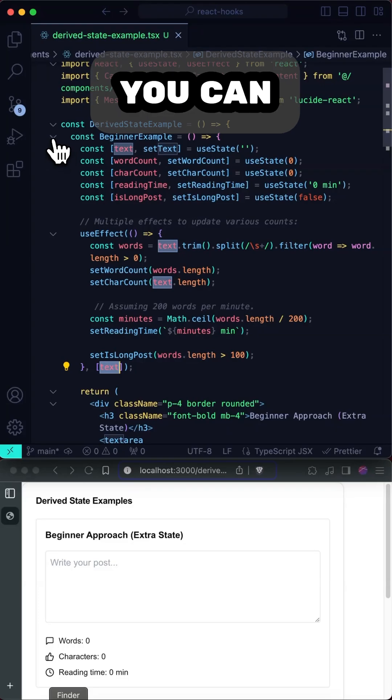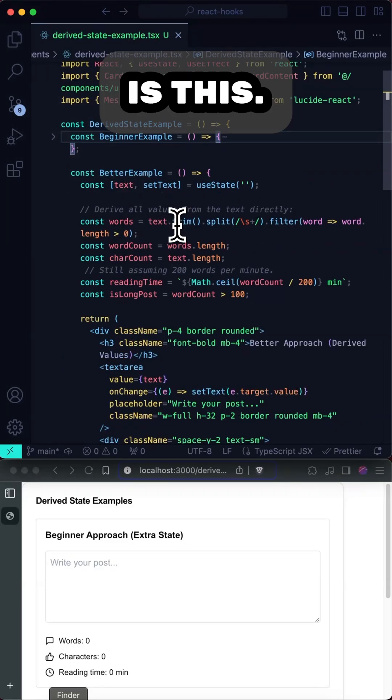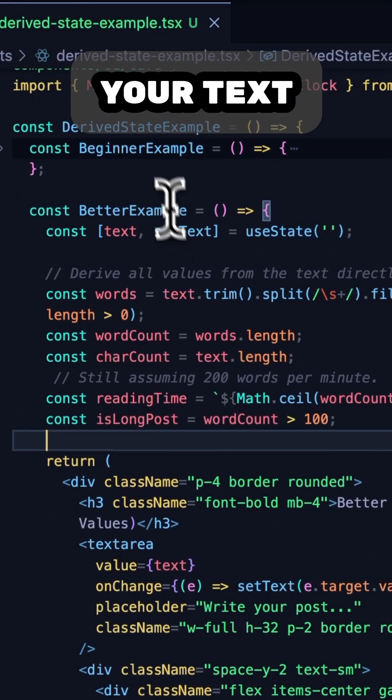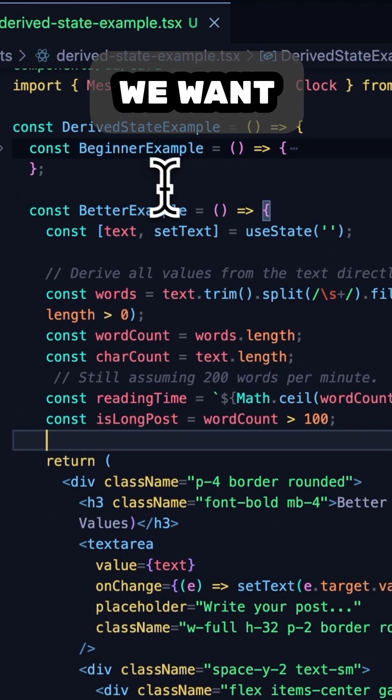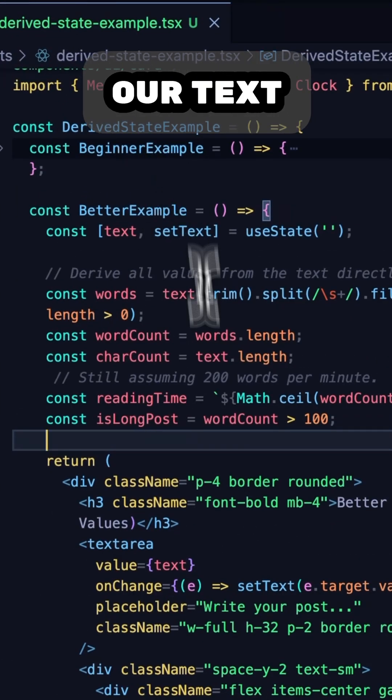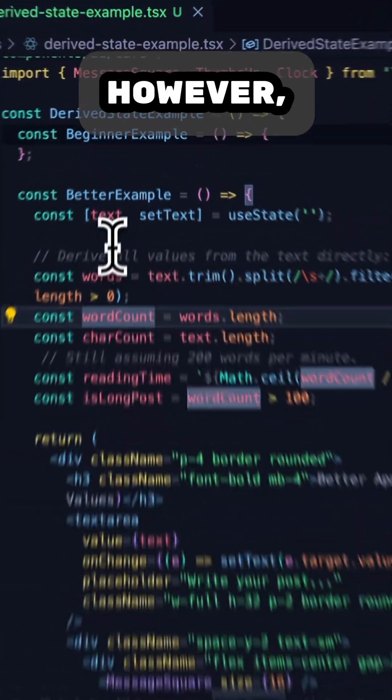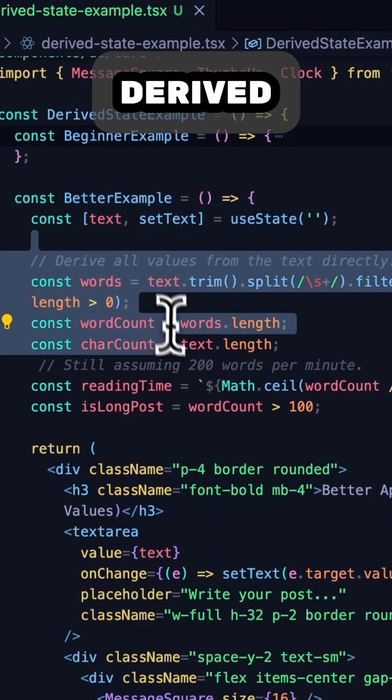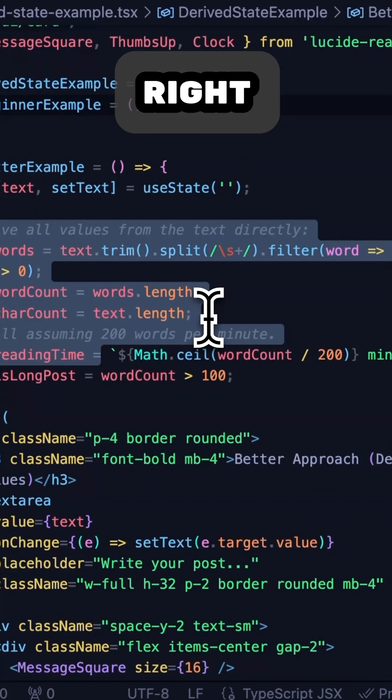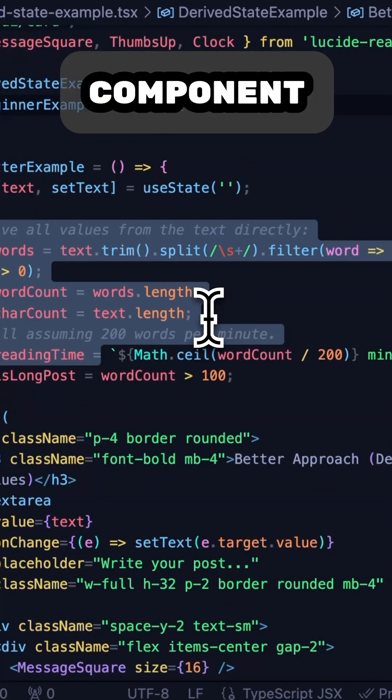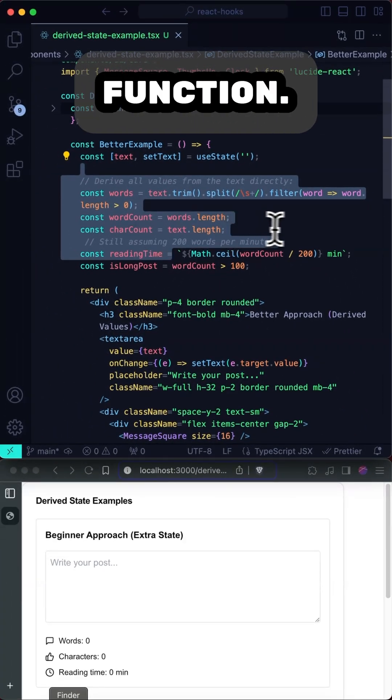However, what you can do instead is this. Keep your text in your useState variable because we want to keep your text area controlled. However, all the derived or dependent variables can actually live right inside the component body like a normal function.